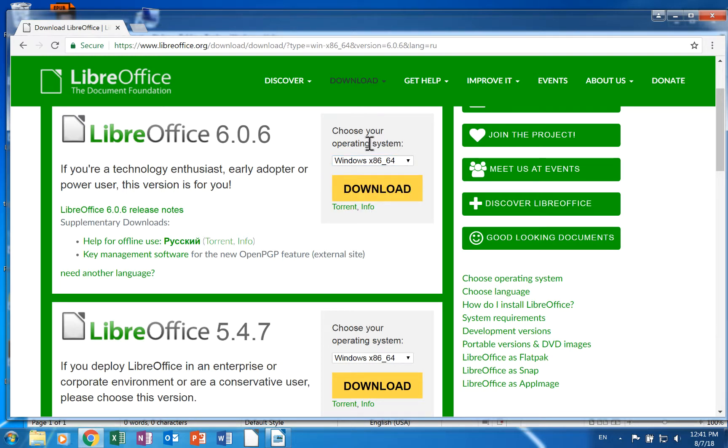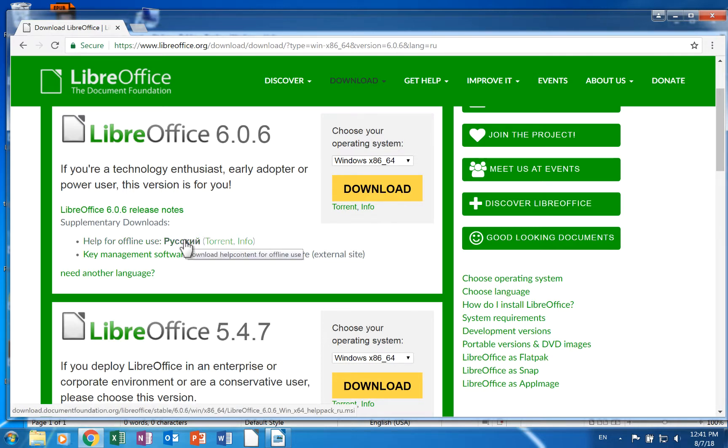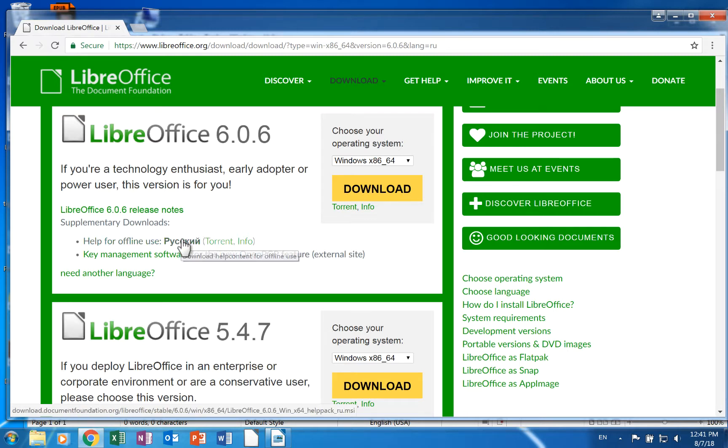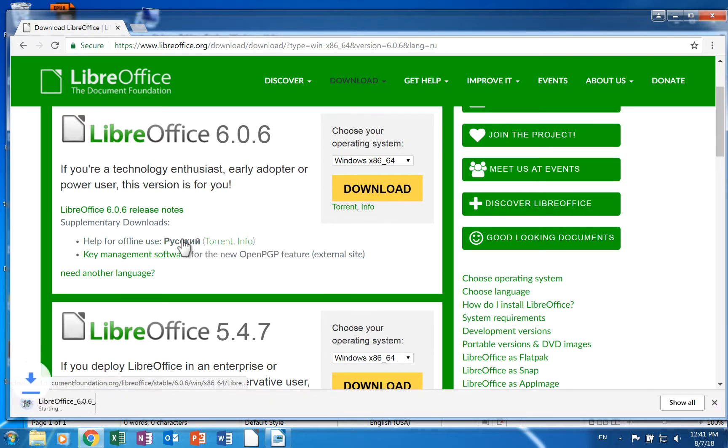And then you simply just click on the language. So I'm downloading Russian and the Russian word for Russian is Ruski as it shows here. I'm just going to click on that and it starts to download.